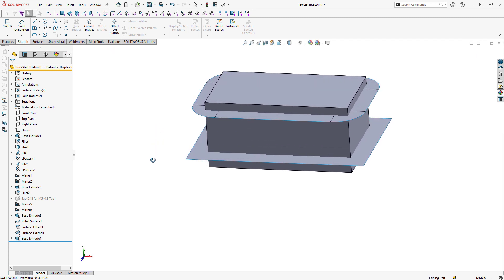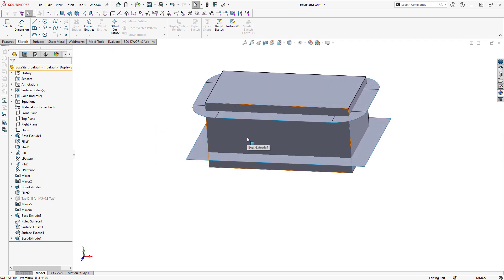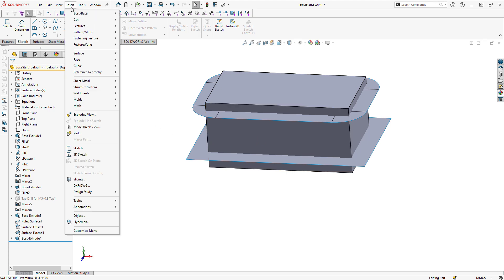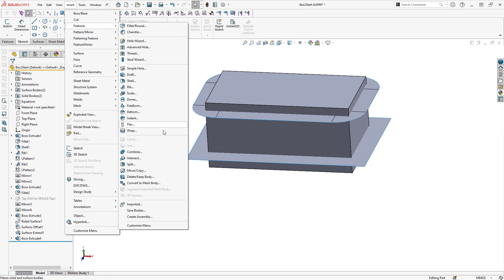Now that I've created that block, all I've done is just made a solid block of material. And I need to actually carve out the shape of my molded part into this block. I can do this by going to Insert, Features, Combine.